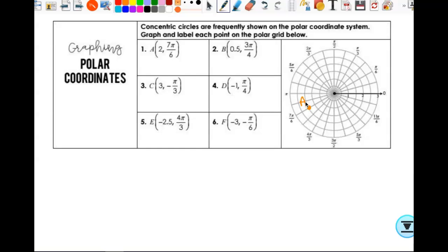For point B at (1/2, 3π/4): go out to 1/2 and rotate to 3π/4 — that's in the second quadrant, right there. For point C with a positive radius but negative angle: go out to 3, then rotate clockwise pi thirds, and that's point C.